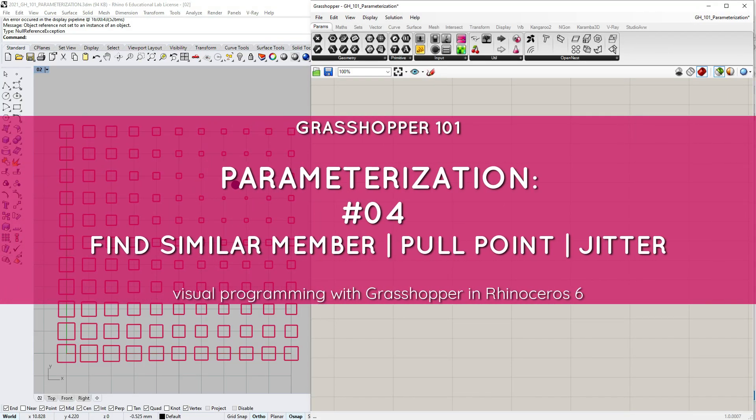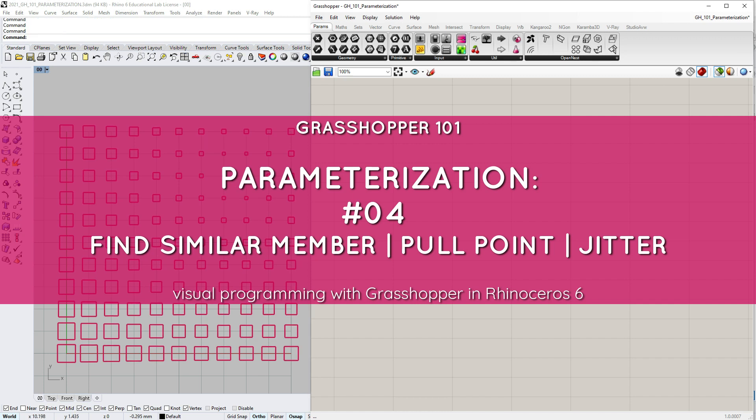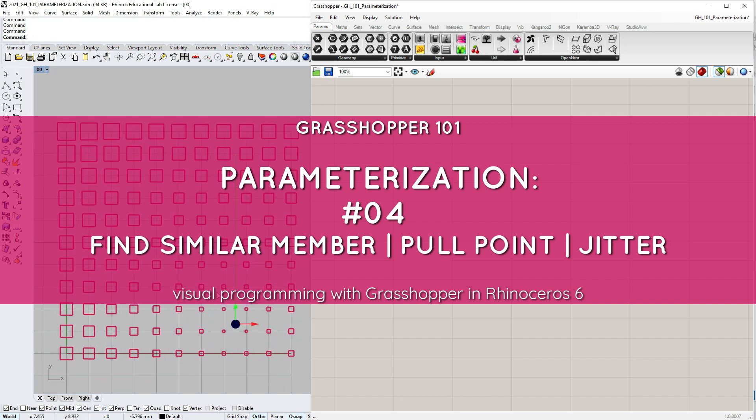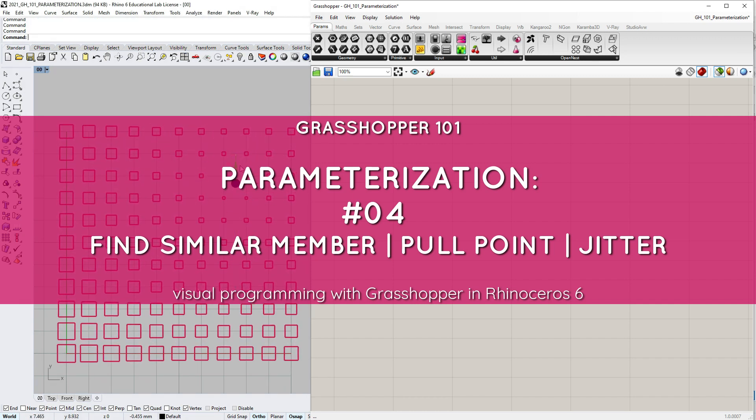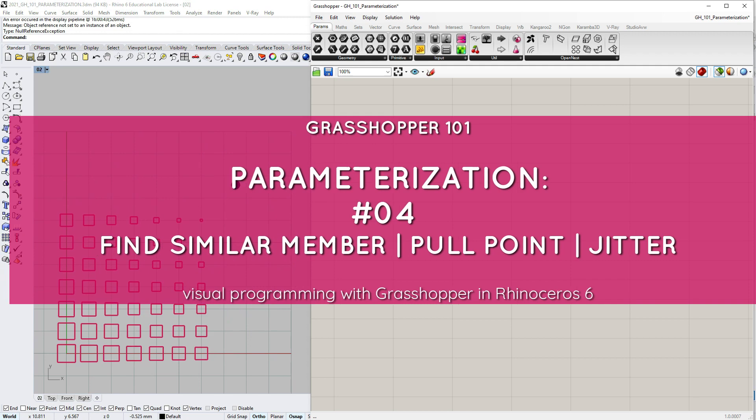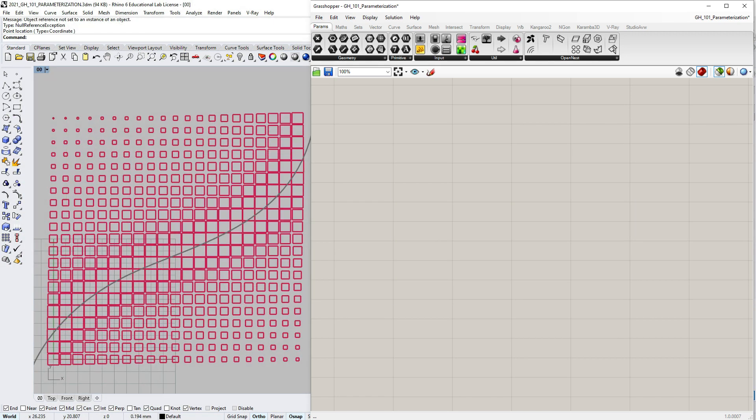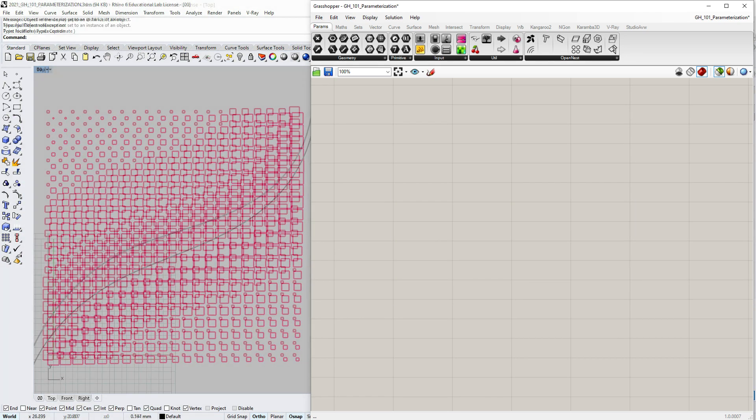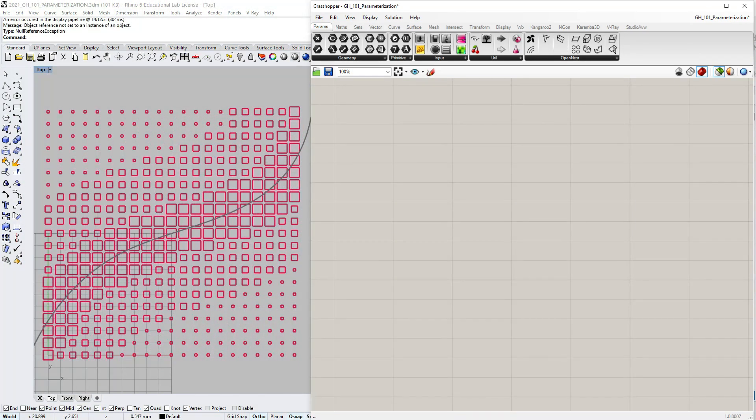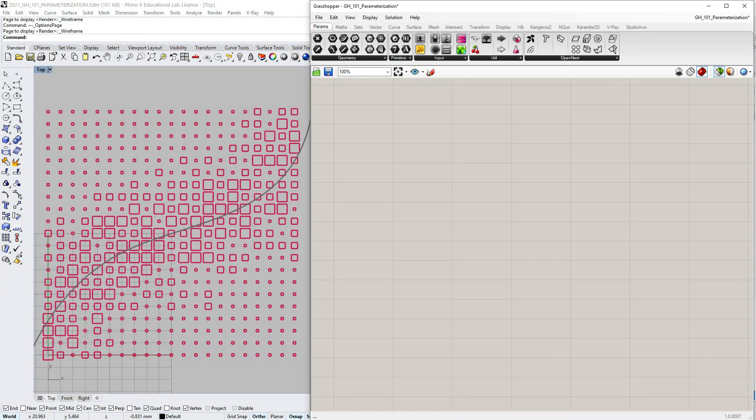In this tutorial we are going to take upon a classic grasshopper exercise, a grid of circles that reacts to an attractor point, but we are going to step it up a notch revisiting our already covered topics.